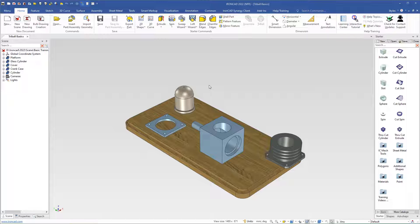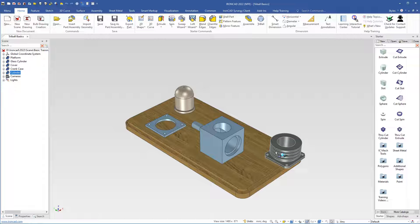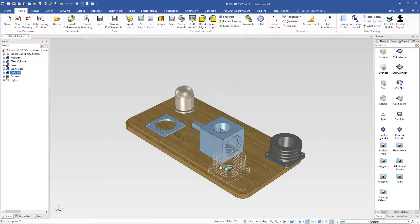A question that arises when you start to use the 3D software is: how do I move objects in the scene? In AronCAD it's fairly simple. Before we use the Tribal, we will use a simple way to move an object. In this case we will move the cylinder. So I will select the cylinder, then press and hold the left mouse button and drag, and I can move the cylinder anywhere in the scene.